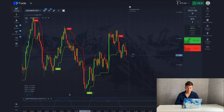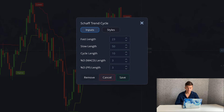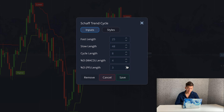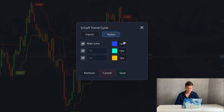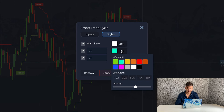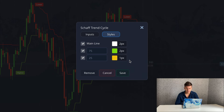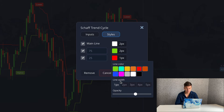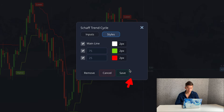Now let's set up ChaffTrend Cycle. I change fast length to 25, slow length to 48, and set the cycle length to 8. MACD length and PA/PF length will be 4. Then go to the style settings: make the main line white with width 2, make line 75 green with width 2, and make line 25 red with width 2. Click save.